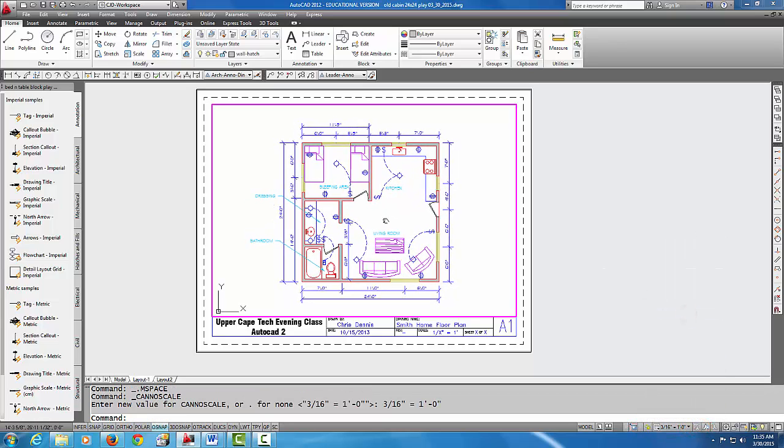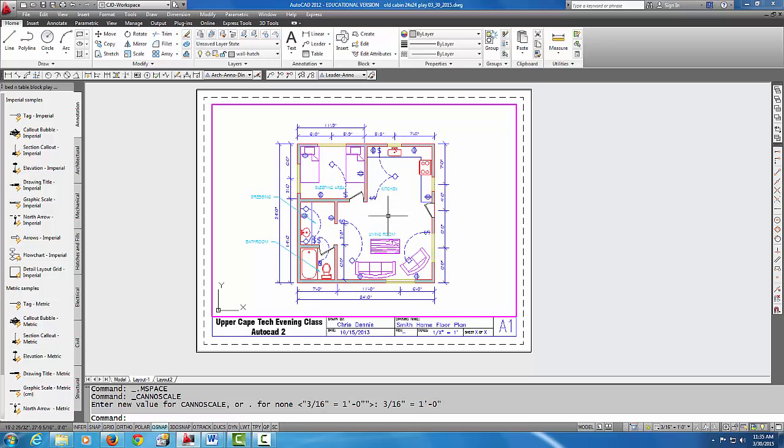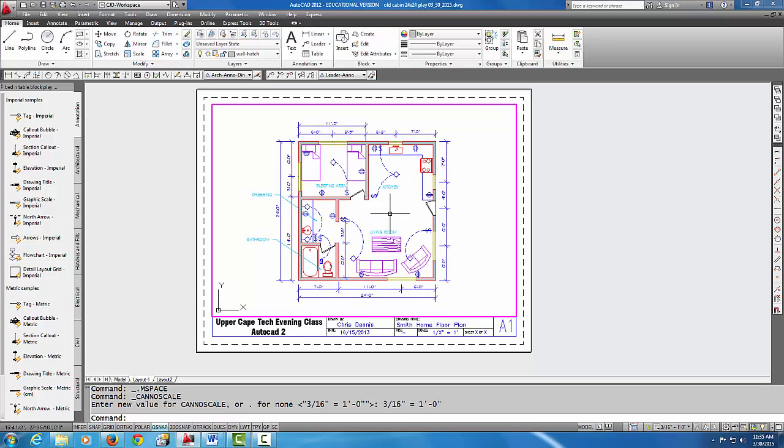So I'm at the right scale, I can pan the drawing to get it exactly where I want it. And then my next thing I'm going to worry about is taking care of the layers that I want to see and the layers that I don't want to see.